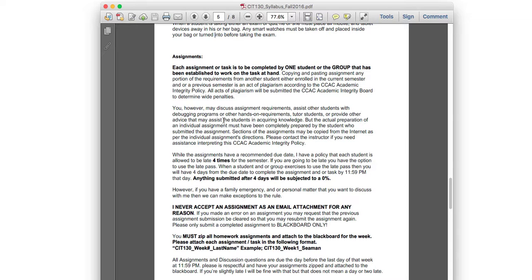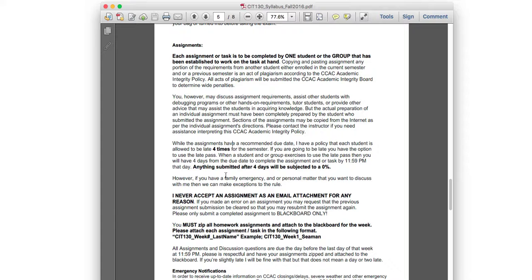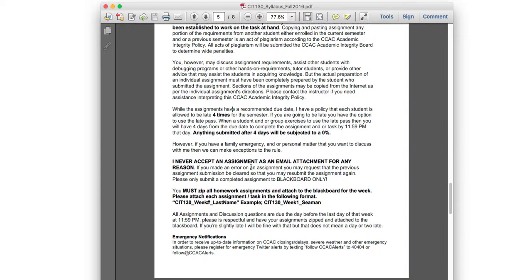If you know you'll be late, send me an email in advance — Monday or even Wednesday is fine if you use one of your four opportunities. However, you must turn it in within four days. If it's past four days, it's a zero. Once you've used all four late opportunities, anything not submitted by 11:59 is automatically a zero unless you have a compelling excuse. Never send assignments as email attachments — submit through Blackboard.